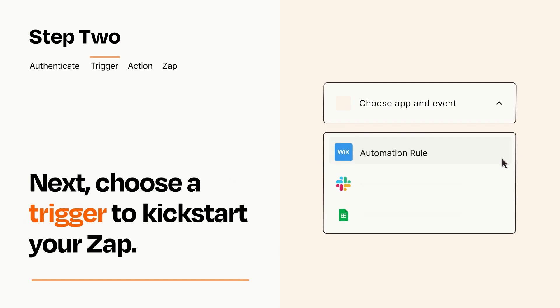Now let's set up your trigger, which is the event that starts your Zap. Pick the trigger event that you want from the list.